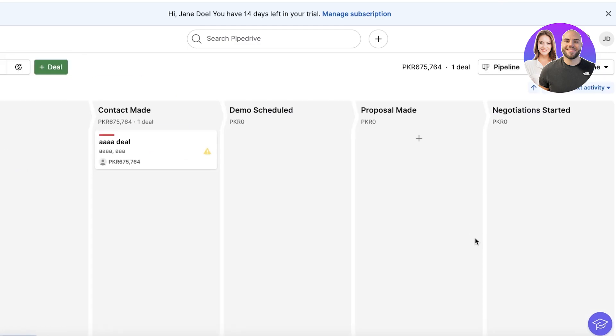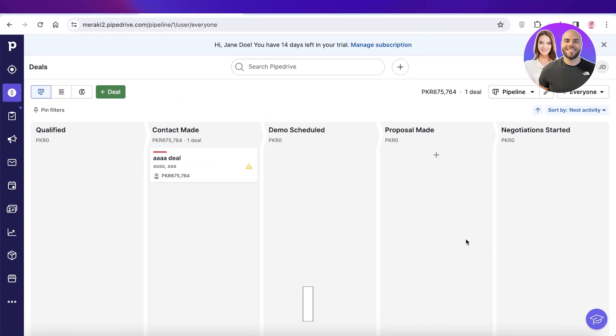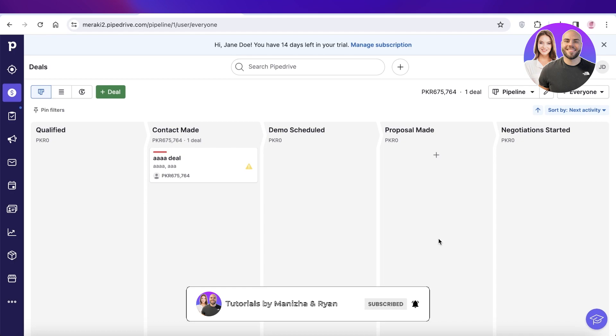So in this way, you can build automations with Pipedrive. If you found this video helpful, make sure to leave a like and subscribe.